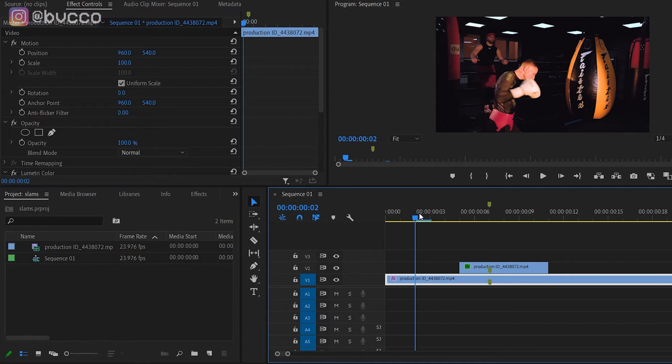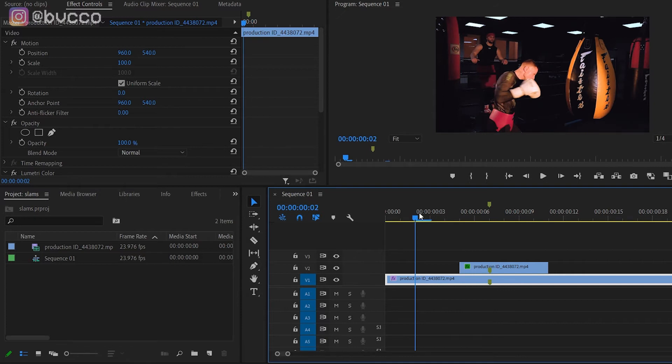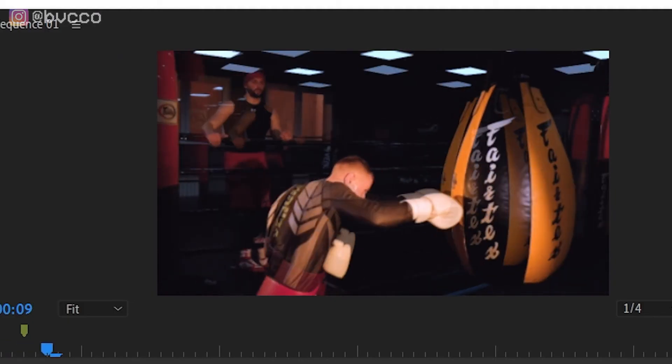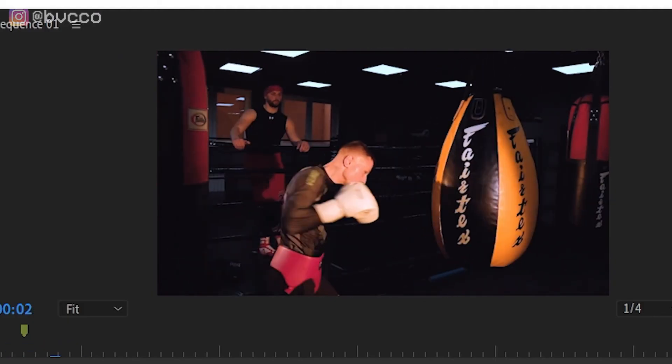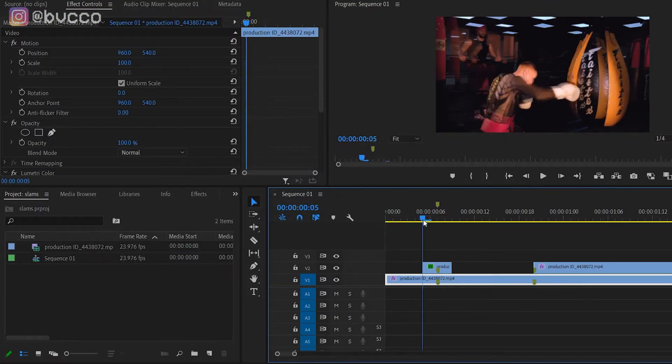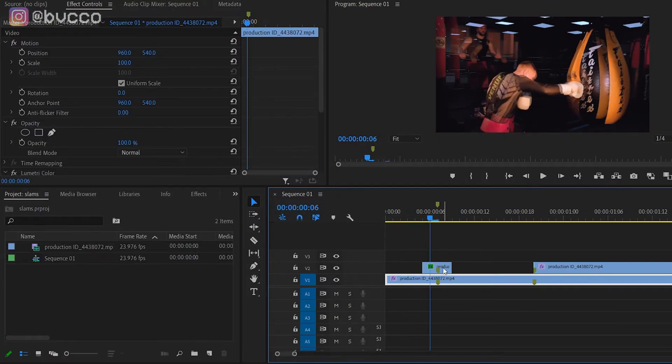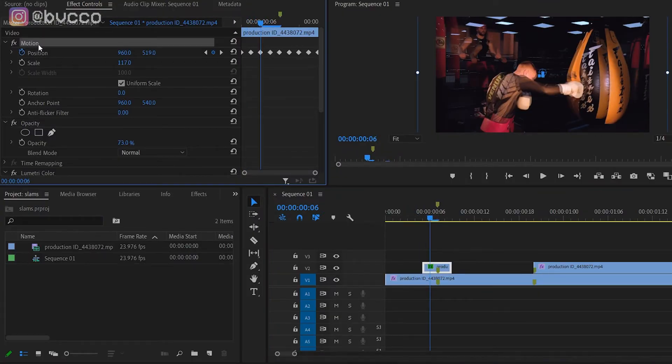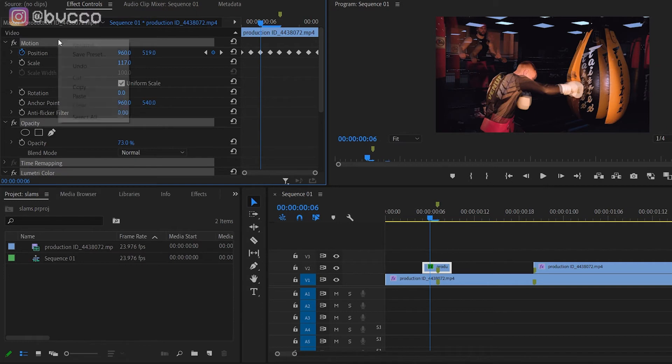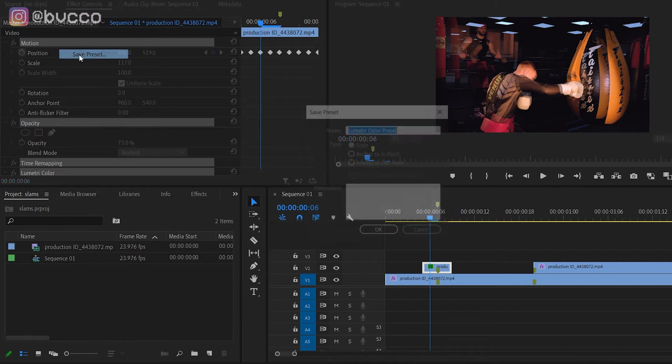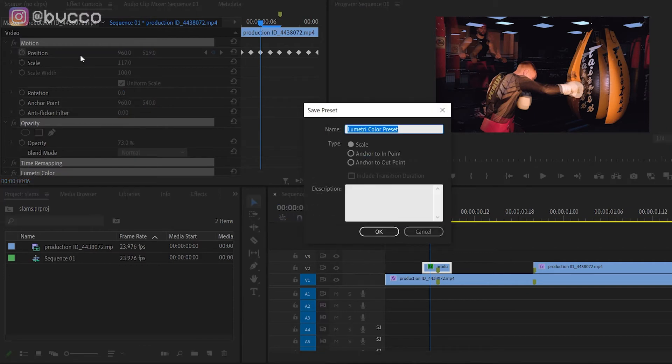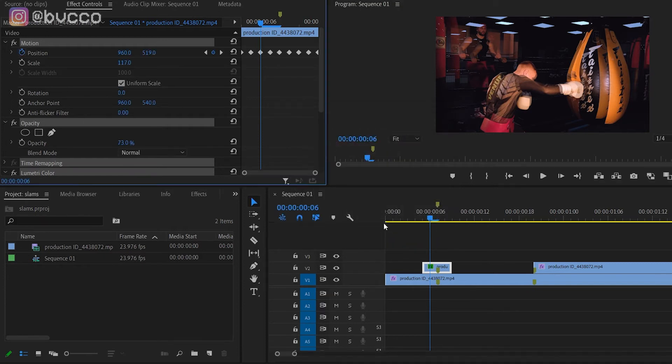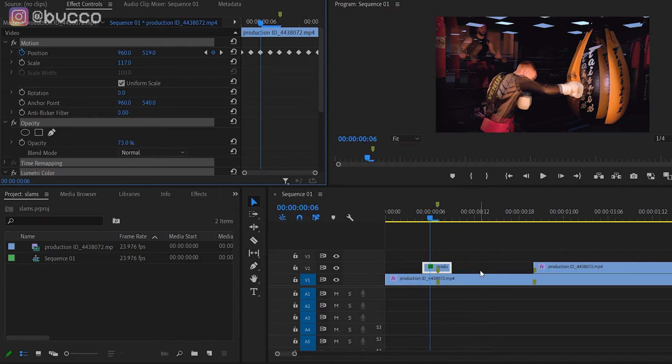You can save this. You click on this, Control+A to select all, and you save preset. You can have this as 'punch zoom quake' or whatever you want to name it. Now you have this little preset that has a zoom effect to your clip.